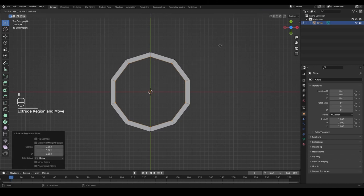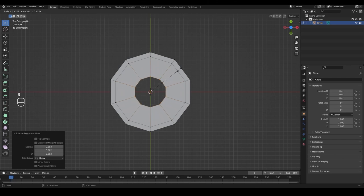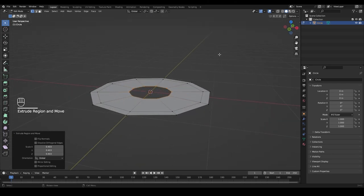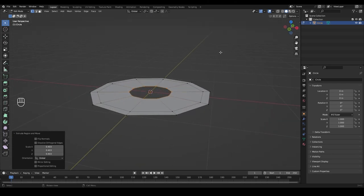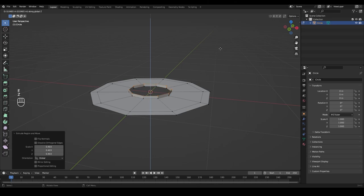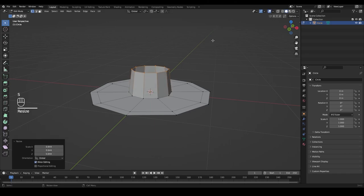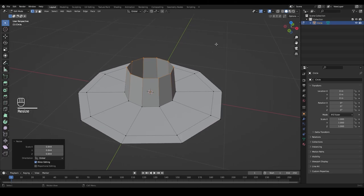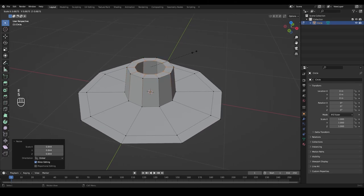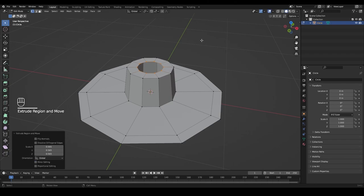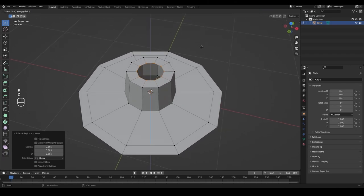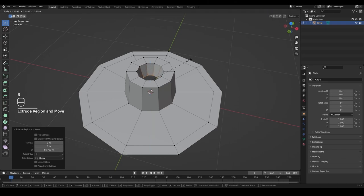We can zoom in so we can see better. Tab into edit mode, and while everything is selected press E to extrude and S to scale to create just a little outer rim. Then again E to extrude and S to scale to create another radius. With that selected, press E to extrude and Z to lock it on the Z axis and pull it a little bit higher, then S to scale it inwards.